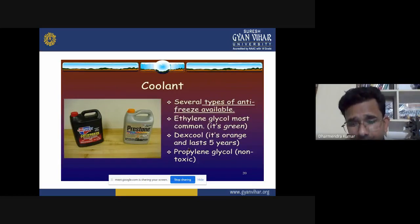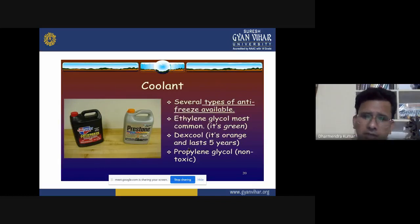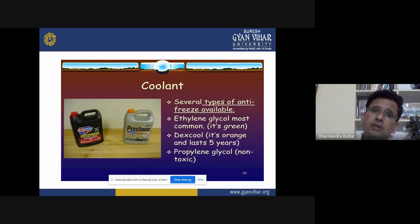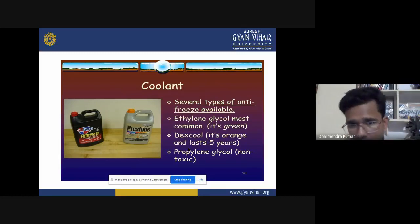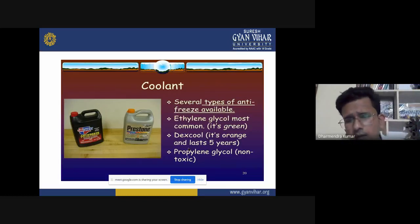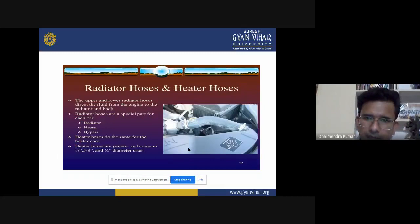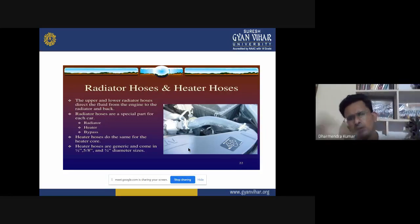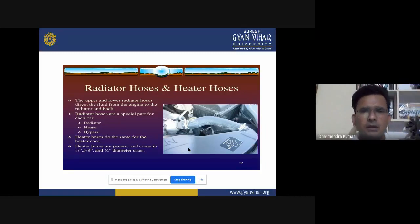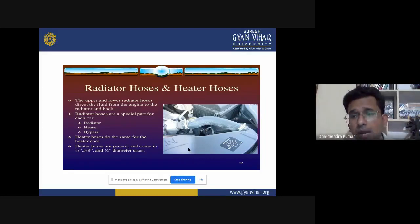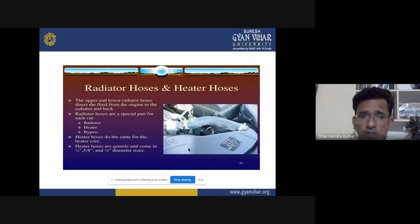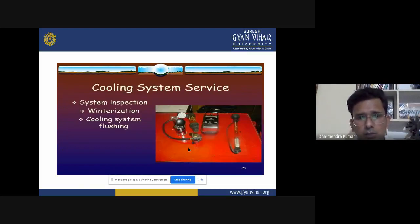Several types of antifreeze are available. Ethylene glycol is the most common coolant and antifreeze solution used in water cooling systems. Dexcool lasts up to five years. Propylene glycol is a non-toxic solution. Radiator hoses and heater hoses direct fluid from the engine to the radiator and back, and the heater hoses do the same for the heater core.